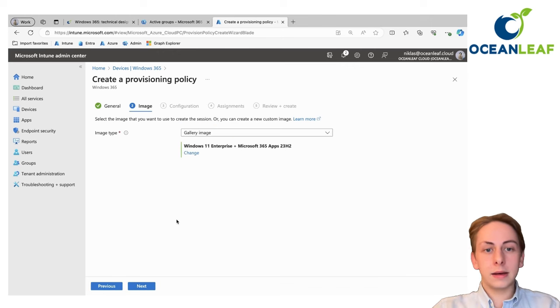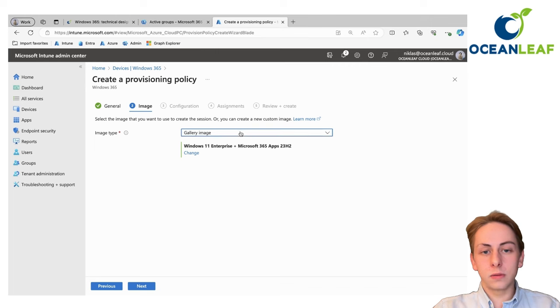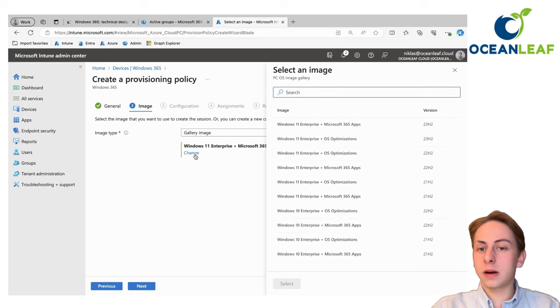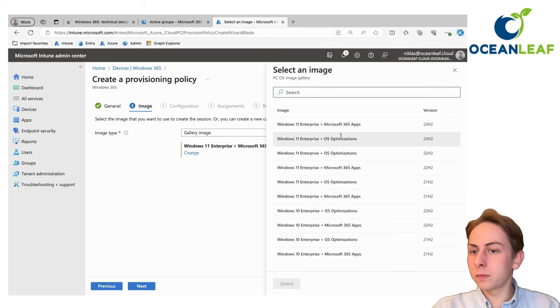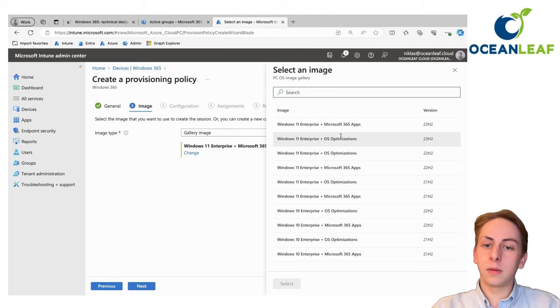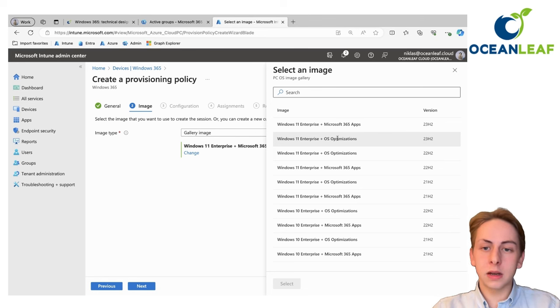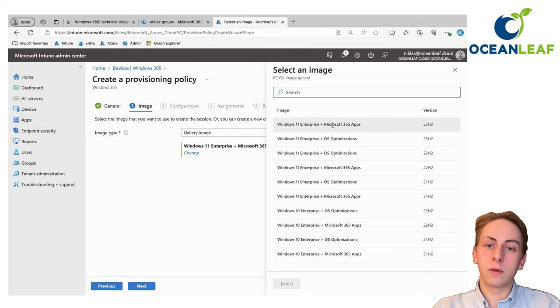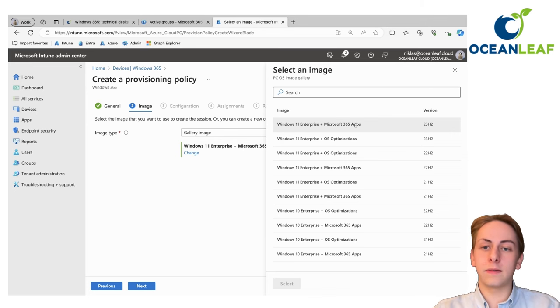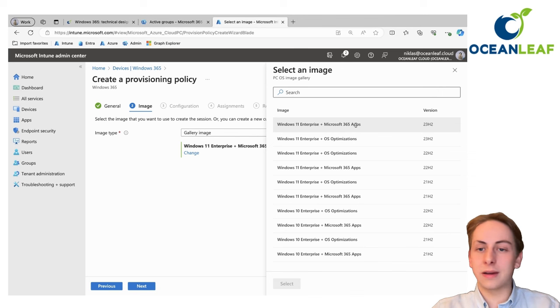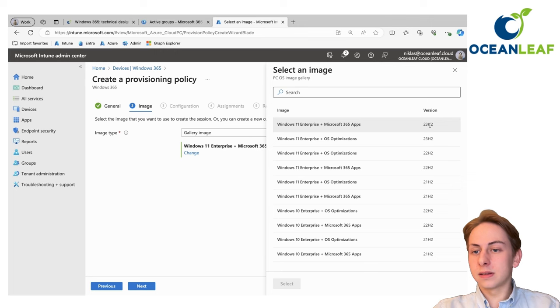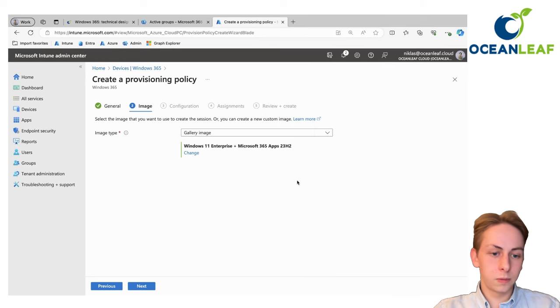Then next, you can choose a gallery image or use a custom image. For gallery image, Microsoft creates them. It's pretty simple and cool because they always have one with OS optimization and one with the enterprise image and Microsoft 365 apps. That's also cool because everyone is going to use that productively on your systems. Also the latest version 23H2.